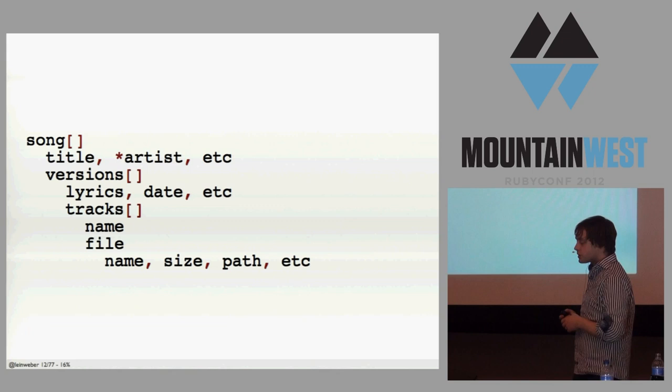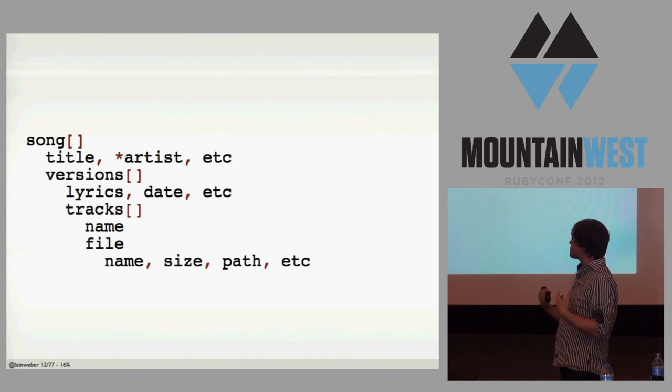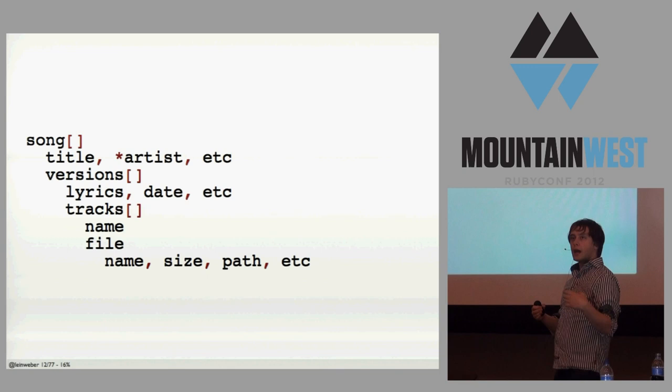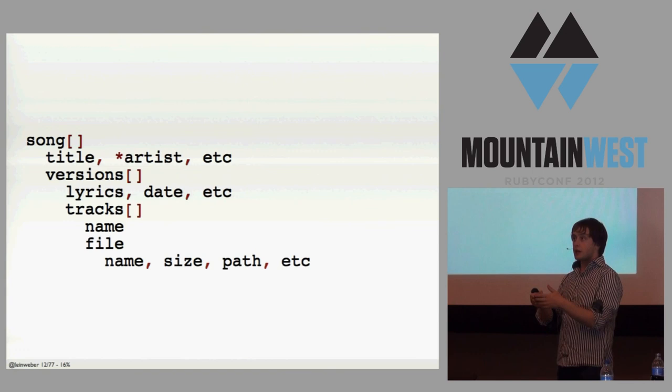So one of the last projects I worked on was a tool where artists could version their songs and then show those versions to their fans. The song had a title. It had a pointer back to the artist. Some other metadata there. Each song had versions, one, two, three, four, five. Those versions had lyrics that could change between versions, the date it was made, stuff like that.